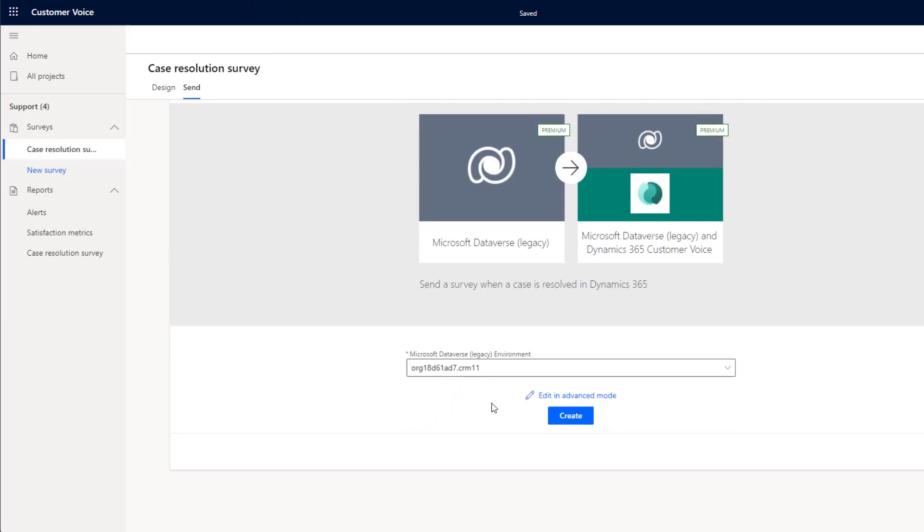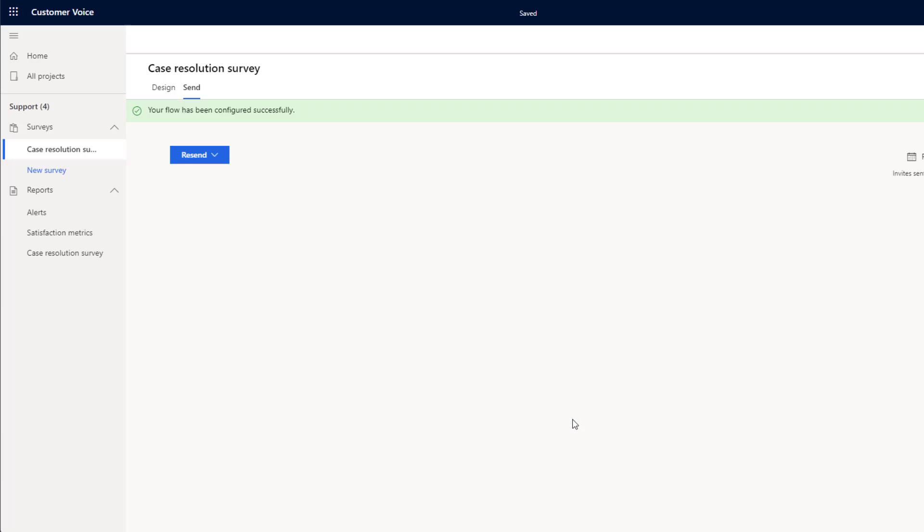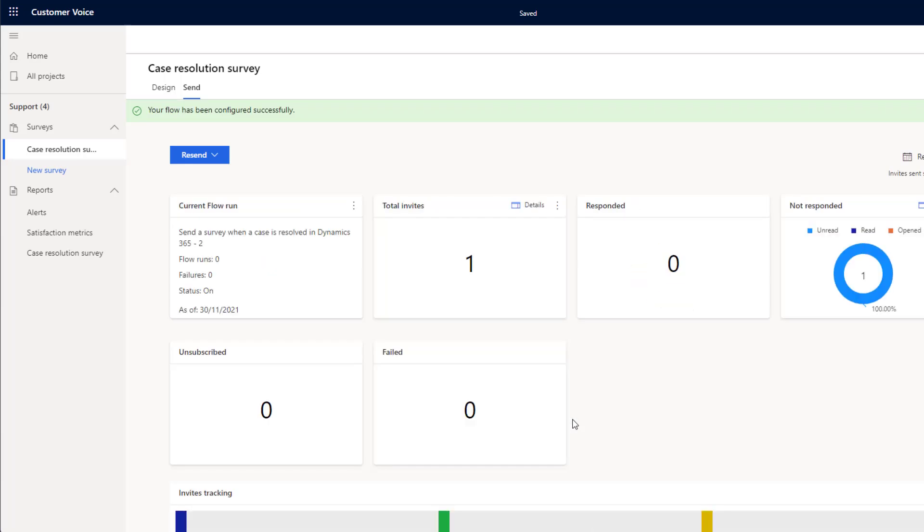Now it's going to give me the option to edit in Advanced mode, in which case it will take us directly to Flow where I can edit that. Or I can click the Create button and it will automatically go ahead, create that flow for us and that is now ready to go.